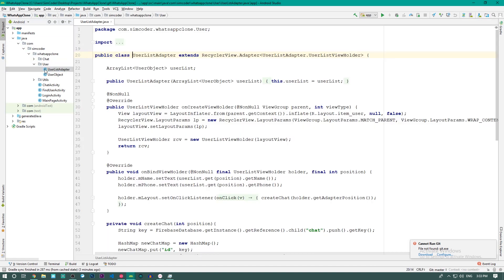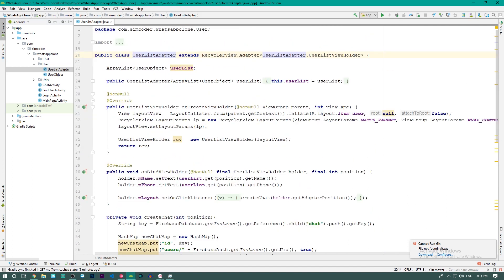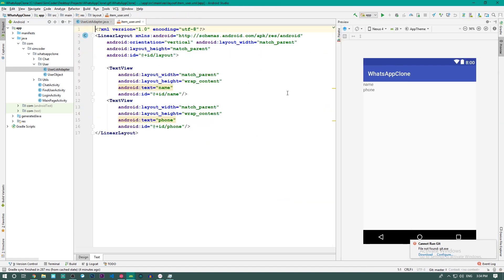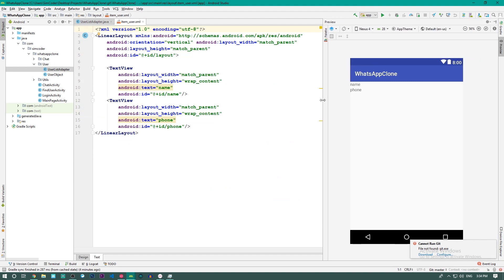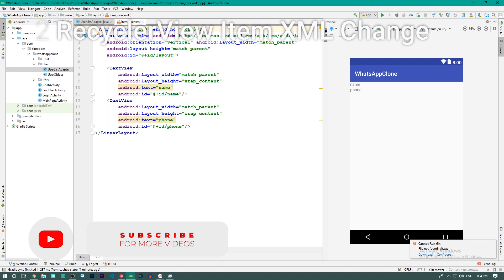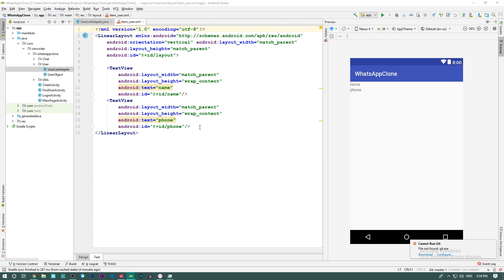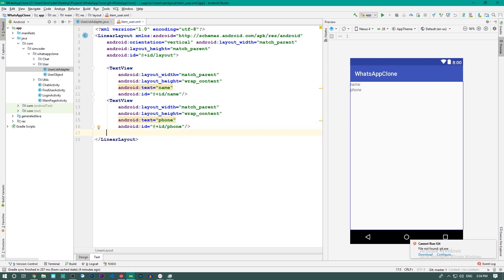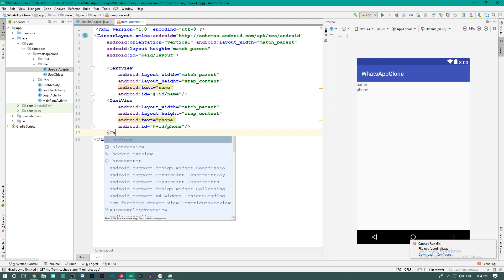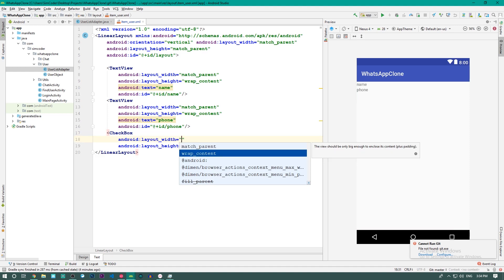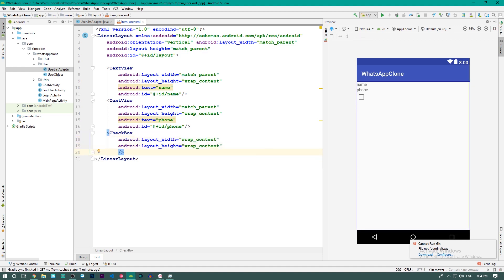The first thing we are going to do is go into the UserListAdapter. This is where we create the chat, and we are going to change this slightly by going to item_user — the item that's displayed inside the RecyclerView. We are going to change this in order to be able to select multiple users, and we are going to do that by using an element called a CheckBox. The CheckBox is something that you can click and a tick appears so that we know it is selected.